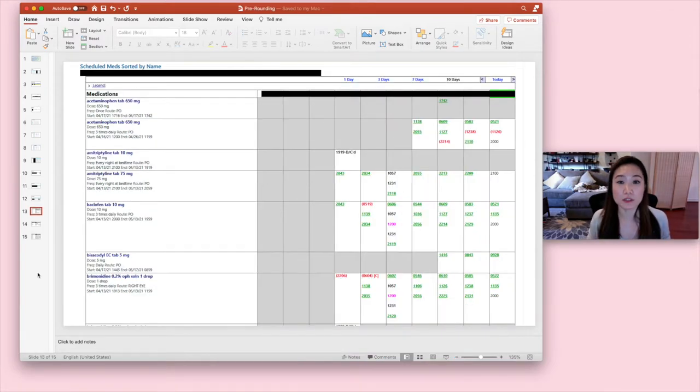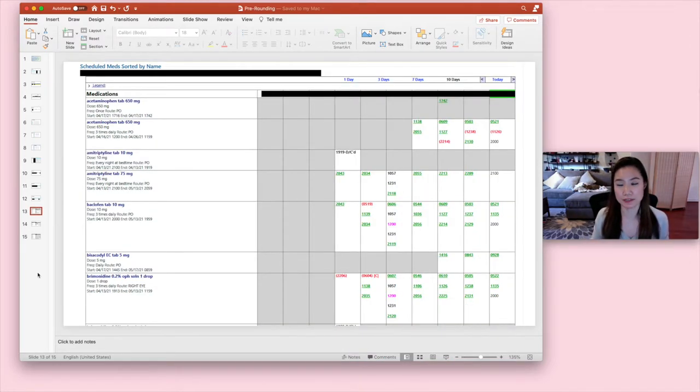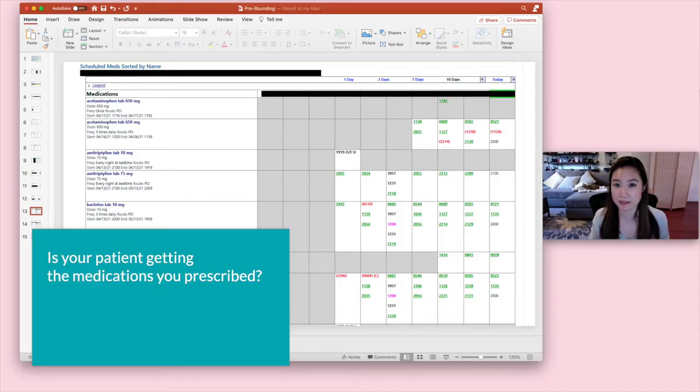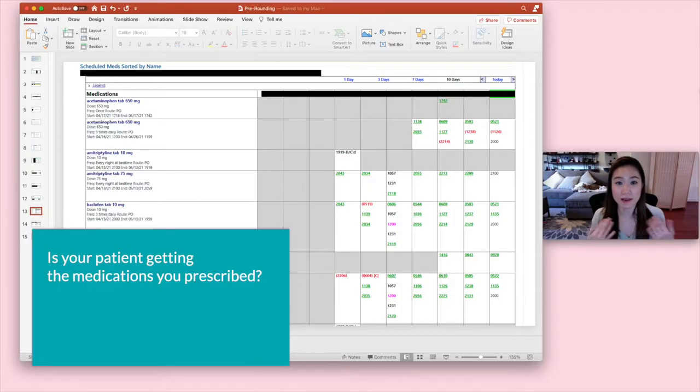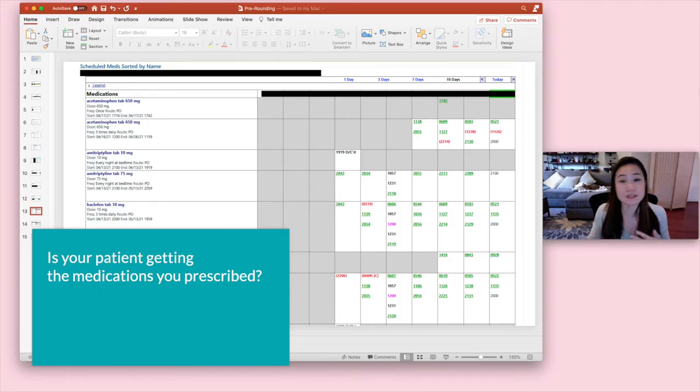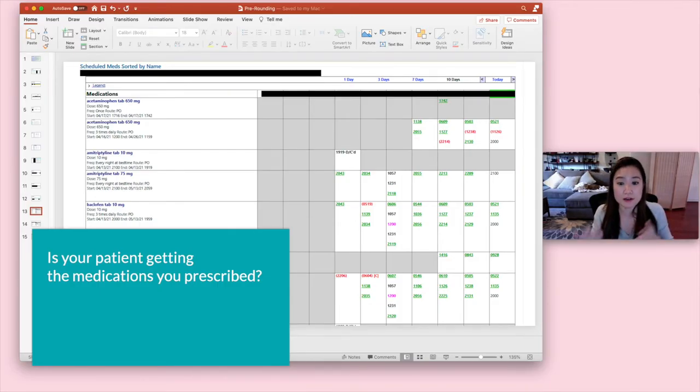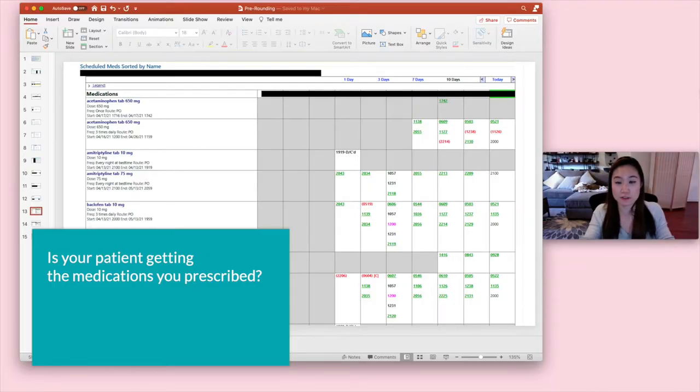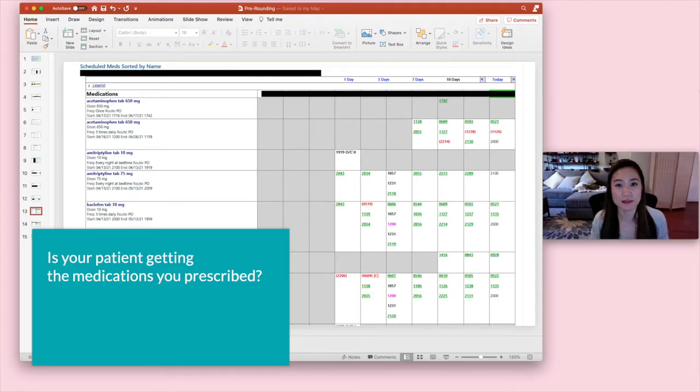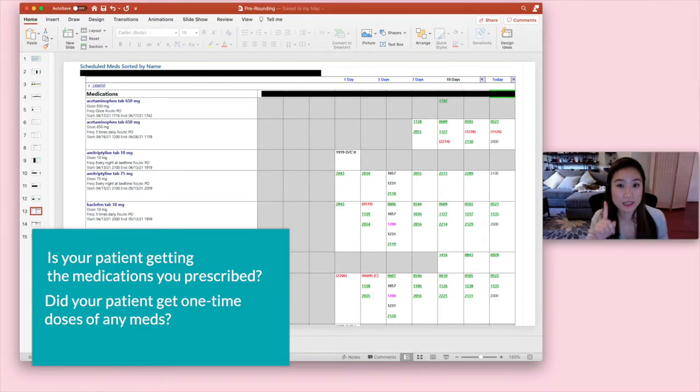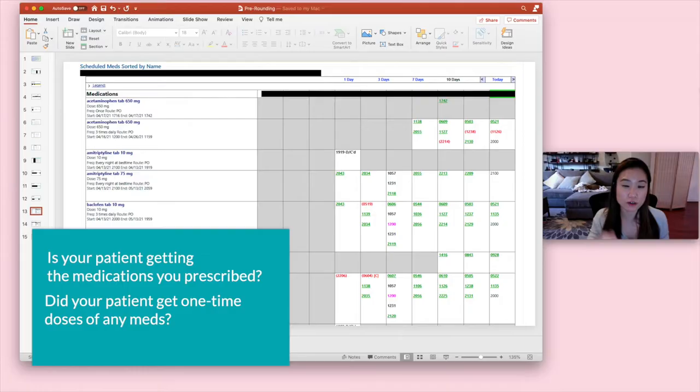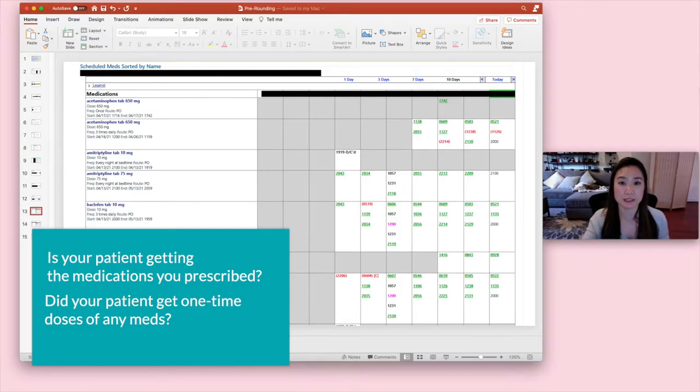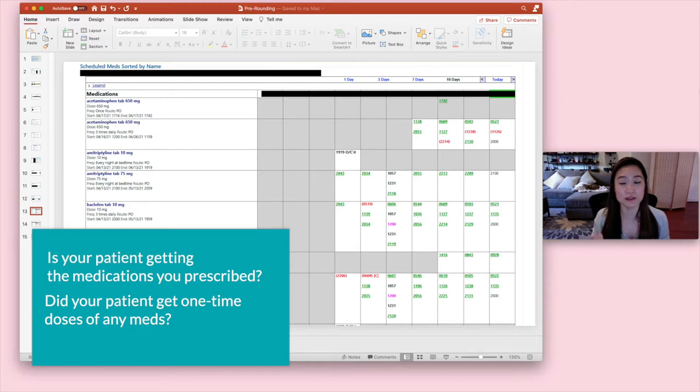So you want to look at scheduled medications for a couple of reasons. One is you want to know if your patient is not getting the medication you prescribed. And the nurse doesn't necessarily always page if the patient doesn't get the medication because they document it in the MAR and you should be able to see it there. Another thing you want to check for in the scheduled medications is one-time doses. So if you order a medication to be ordered just once, it's going to show up in the scheduled medication section.